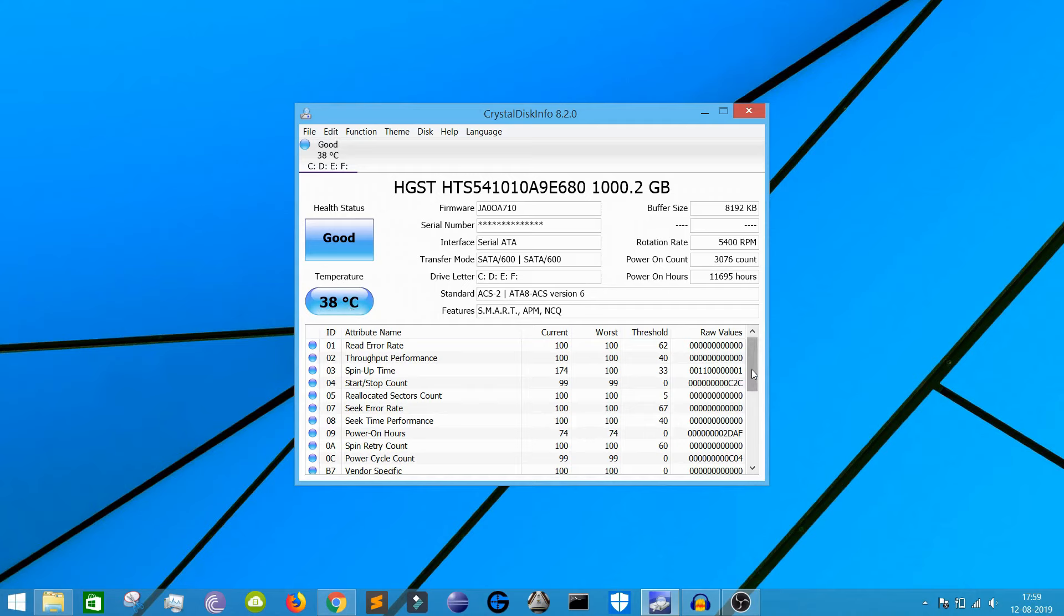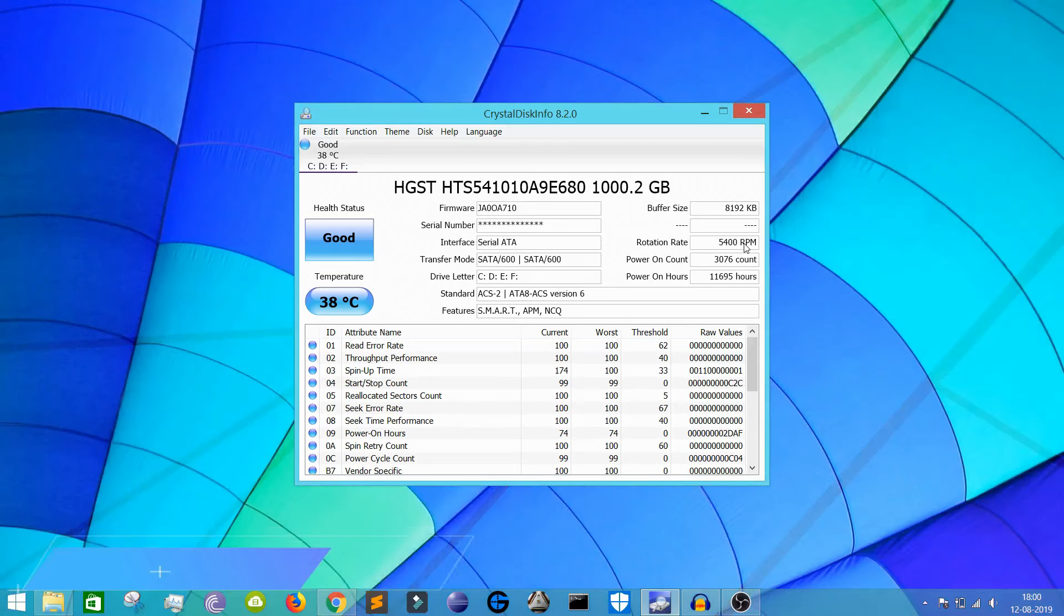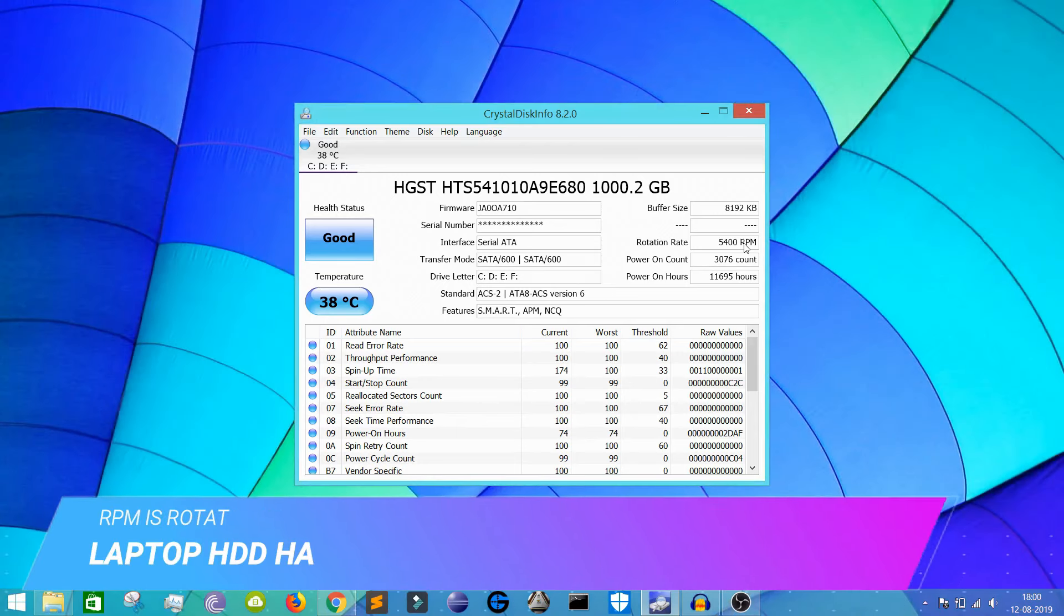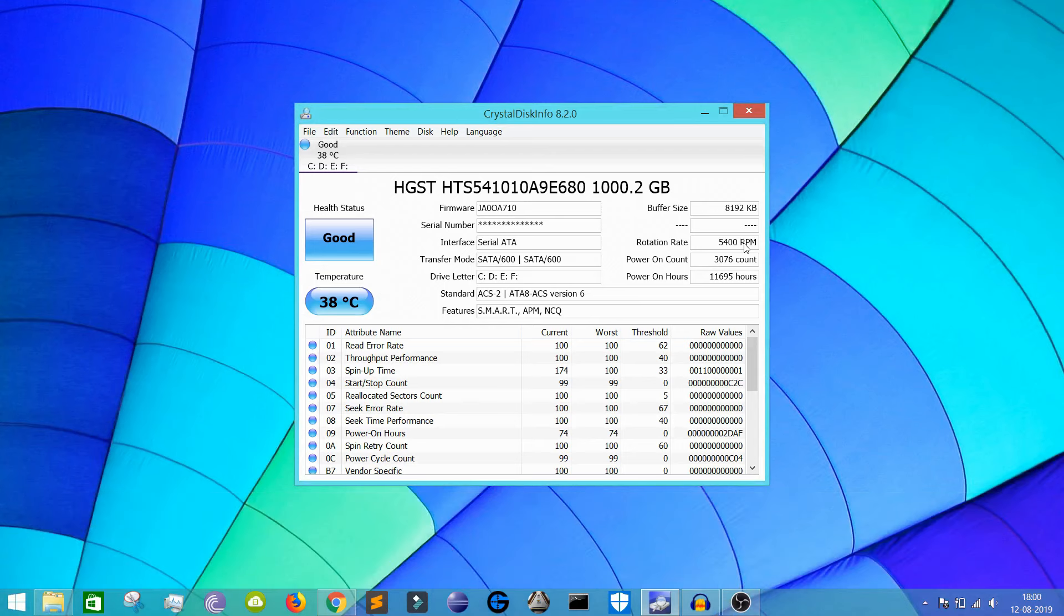And there are other aspects as well. It shows the buffer size, rotation rate - my hard drive is 5400 RPM. Generally, laptop hard drives are mechanical hard drives specifically, and if you're using a desktop PC, those mechanical hard drives generally have 7200 RPM or something like that.